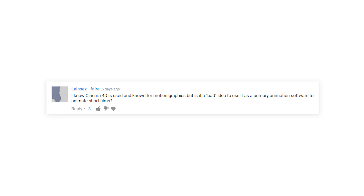I know Cinema 4D is known for motion graphics, but is it a bad idea to use it as a primary animation software for animated short films? No, some people use it for that and it's fine. If you're more comfortable with the interface of Cinema 4D, then use it. It definitely has the capabilities of making a short. It's up to you. There will be some limitations, but for most cases it'll be just fine. Tools are just tools and a good film can be made using any of them.